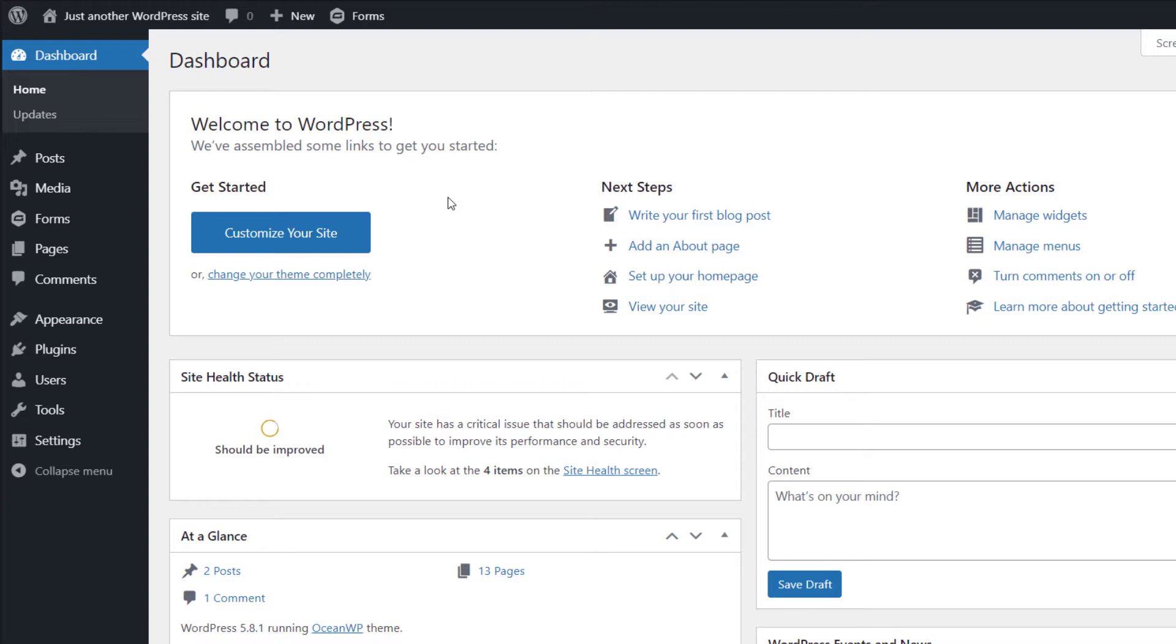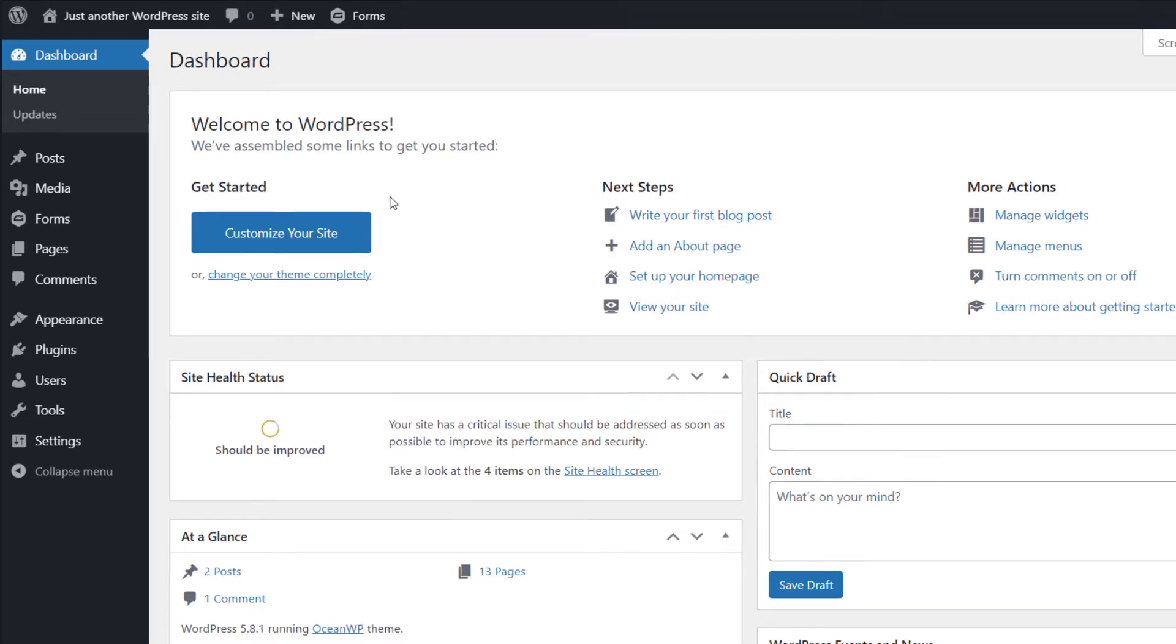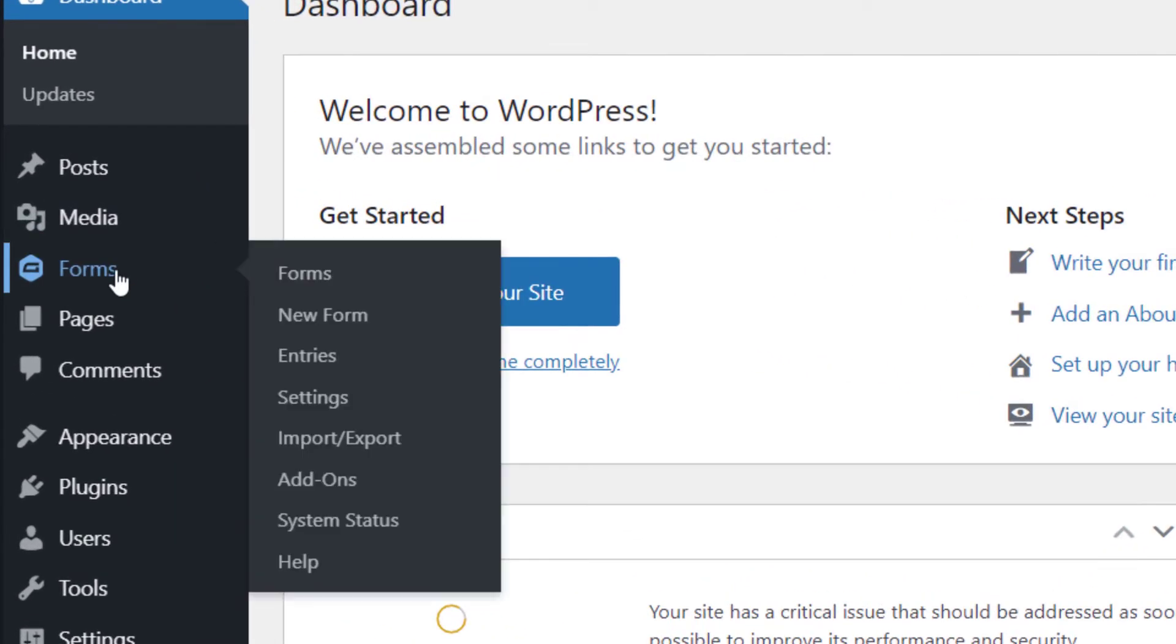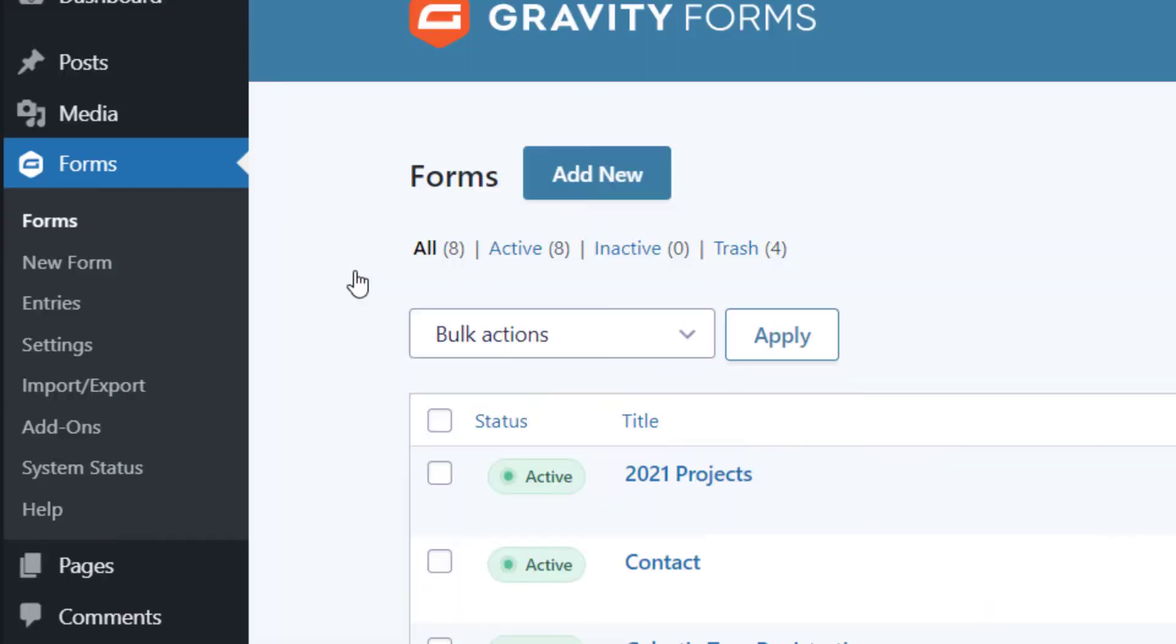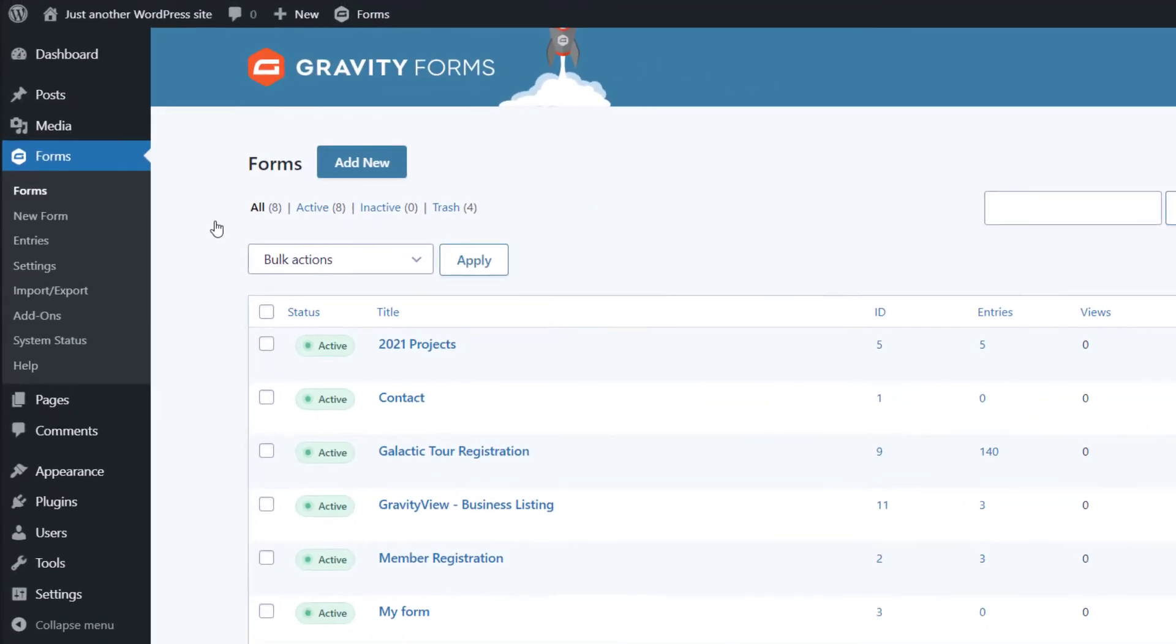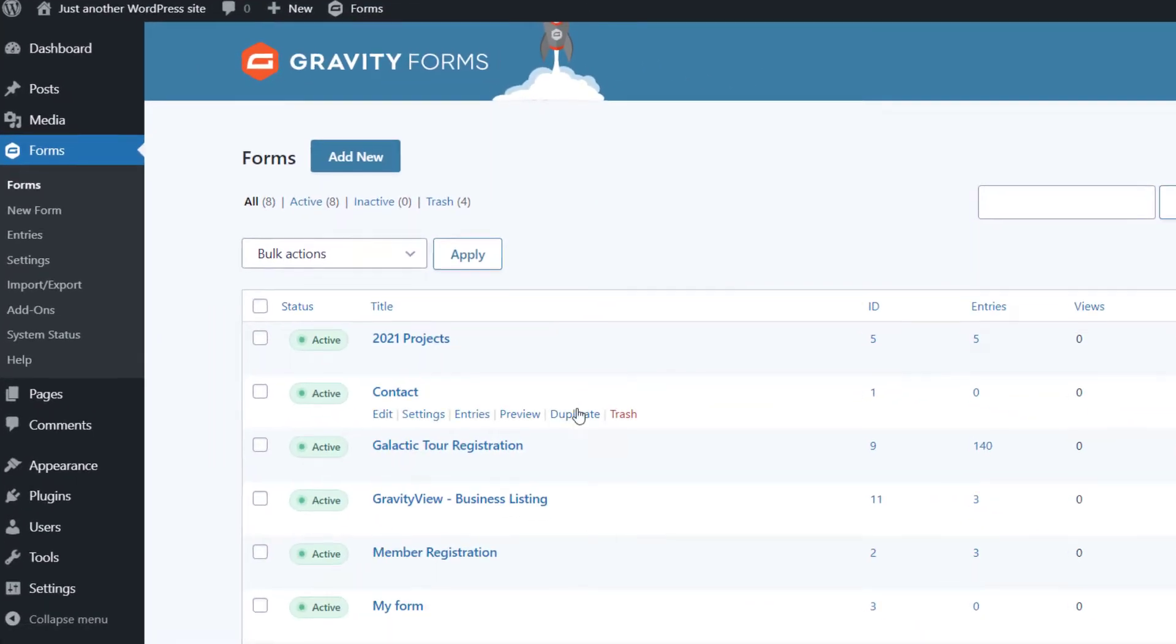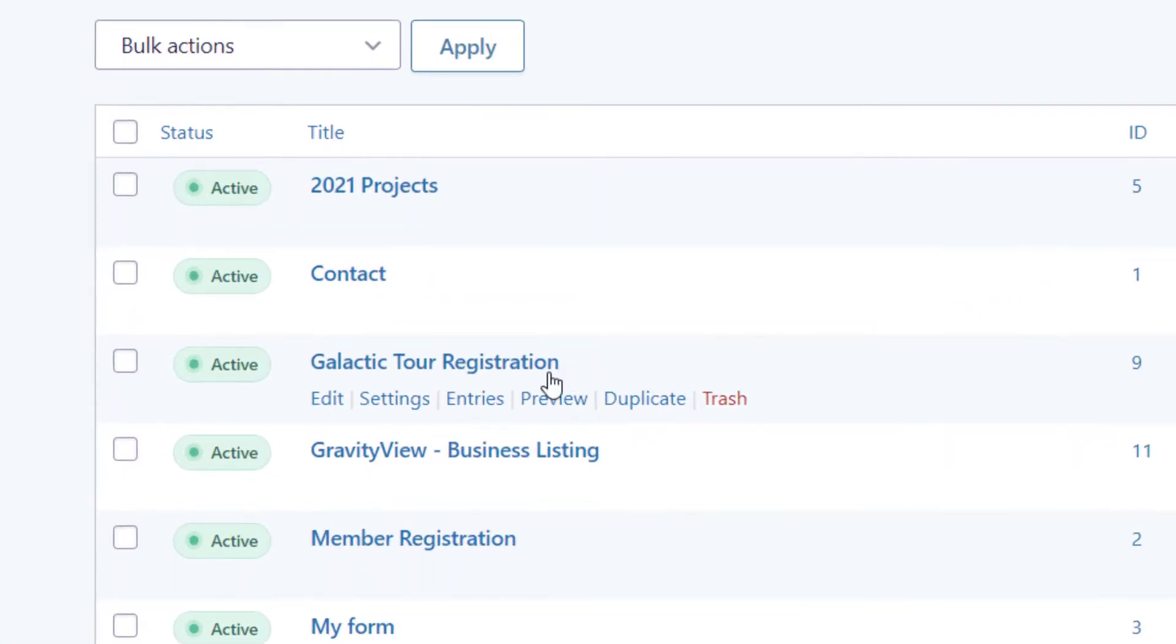First off, I'll head over to the form page by hovering over forms and clicking on forms. Now I'll hover over my form with the entries I need to bulk update and click on the entries link that appears.